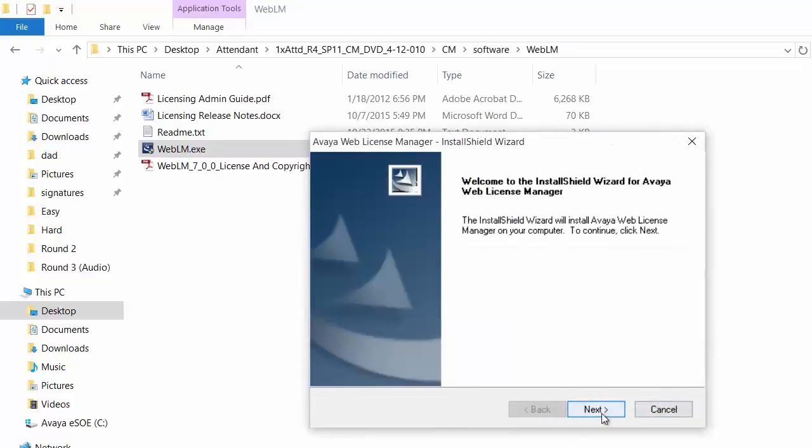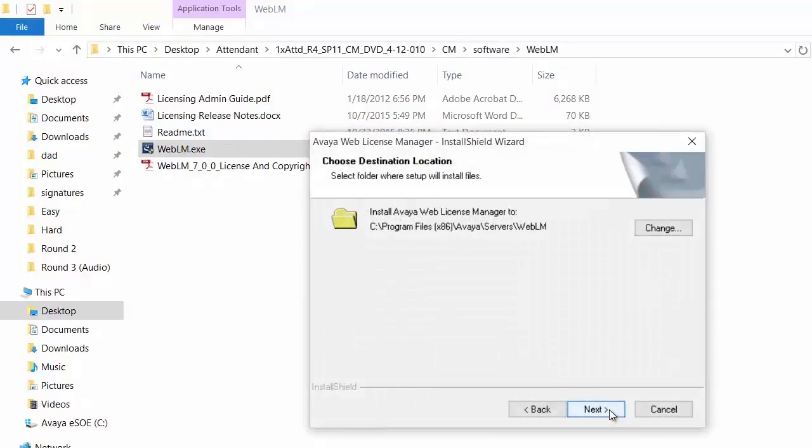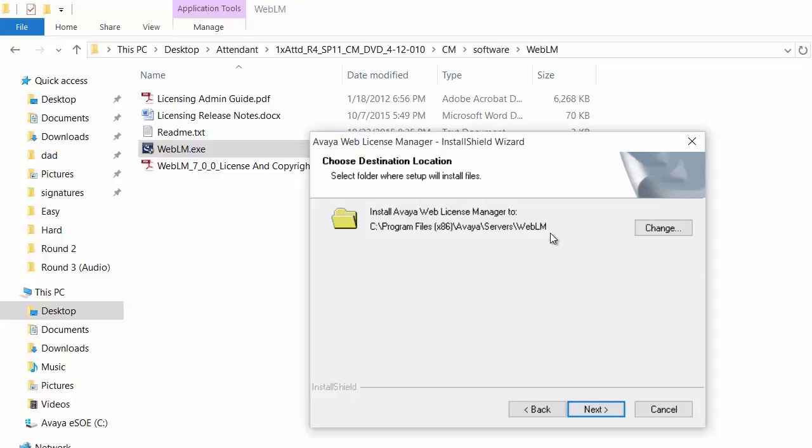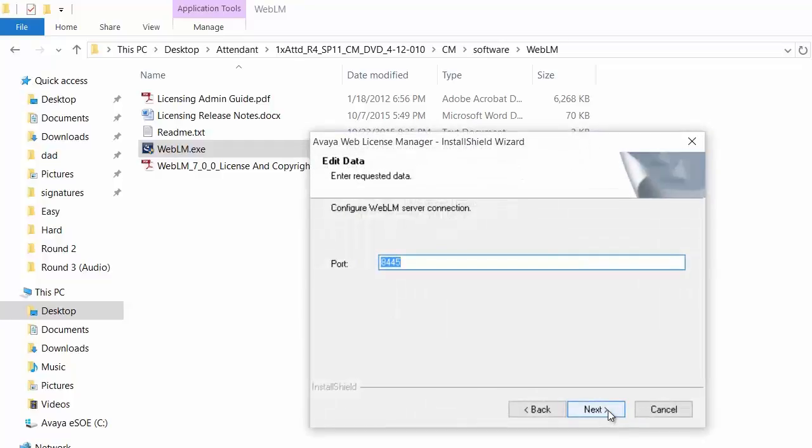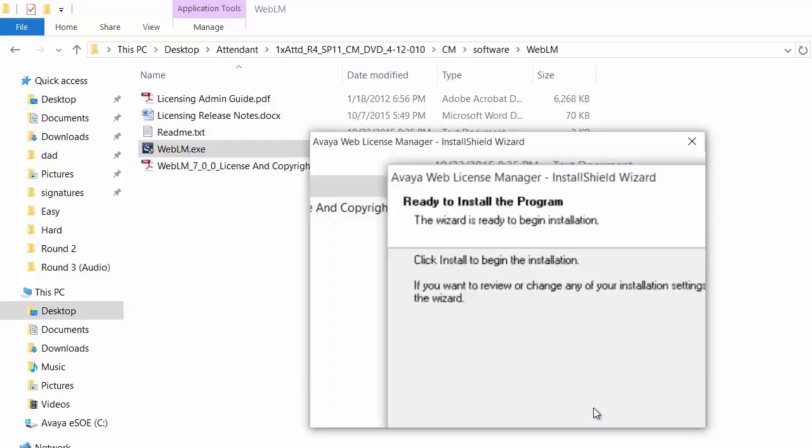Click next. Accept the terms and agreement. Click next. WebLM software would be installed to C:\Program Files\Avaya\Servers\WebLM. Click next. Please use the same port as configured earlier which is 8443. Click next, click install.